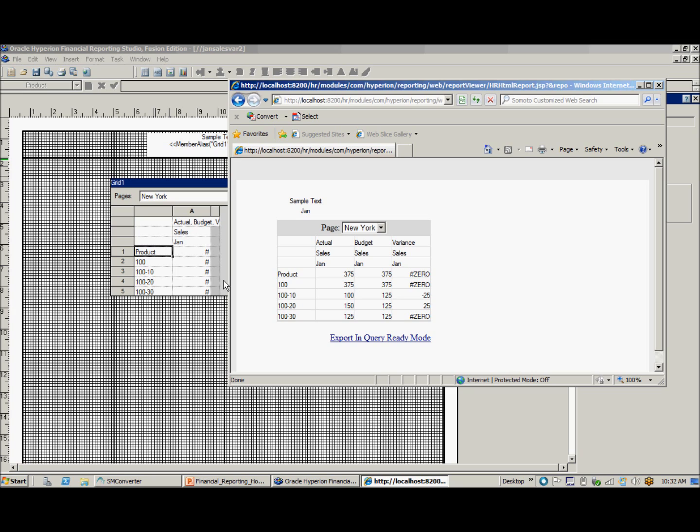And that's how you create a basic report in Hyperion Financial Reporting version 11.1.2.1. Thank you for joining, and please visit our Performance Architects How-To Channel for other videos on enterprise performance management and business intelligence solutions.